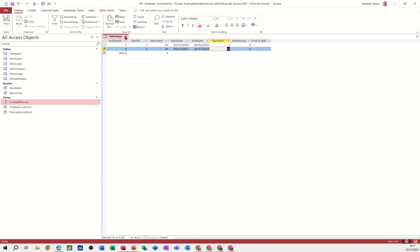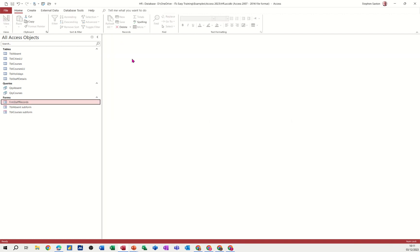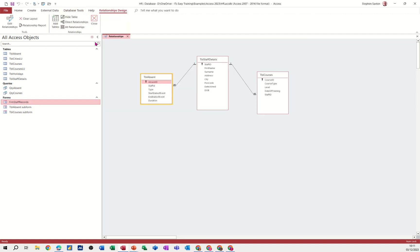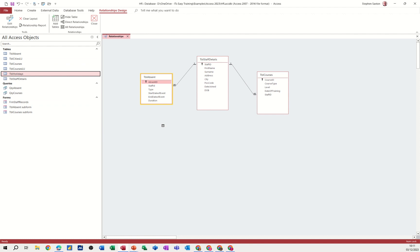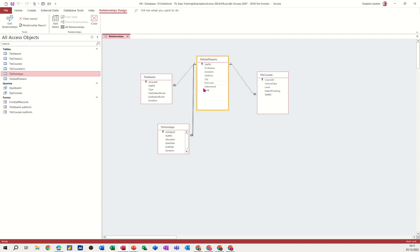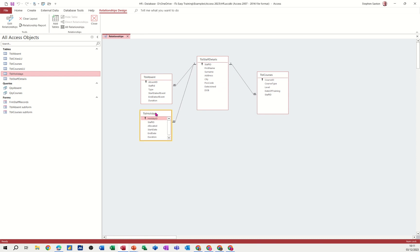So now what I want to do is just link this up to the rest of the database through here. Relationships. Just bring that on there. Holidays. TBL holiday. So it's going to be staff ID to staff ID. Staff ID to staff ID. Make sure you tick that. One to many. I'm checking. Create. Create that link. Sit it in. So it's nice and tidy. Make sure you can see all the fields. So I'm happy with that. Save.